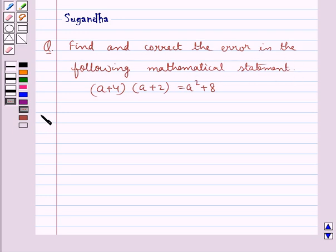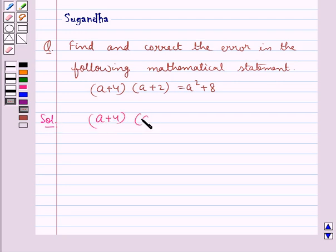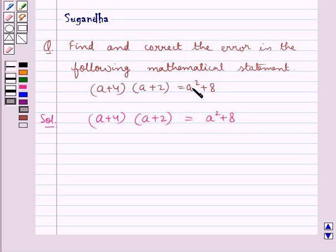Let's move on to the solution. The given statement is: (a + 4) multiplied by (a + 2) is equal to a squared plus 8.